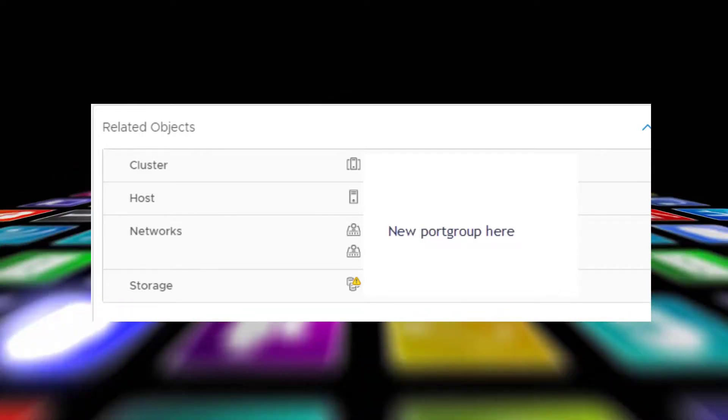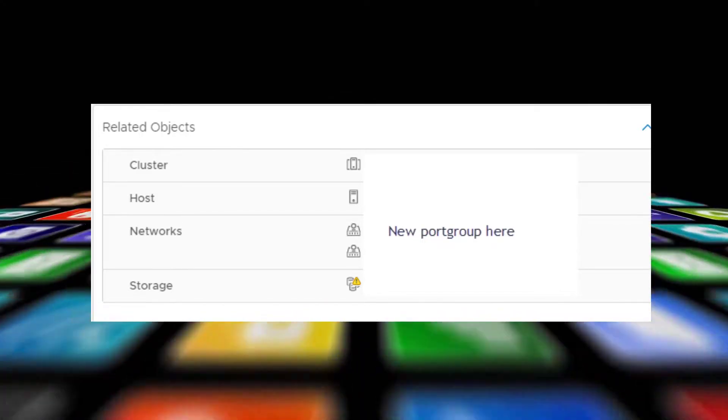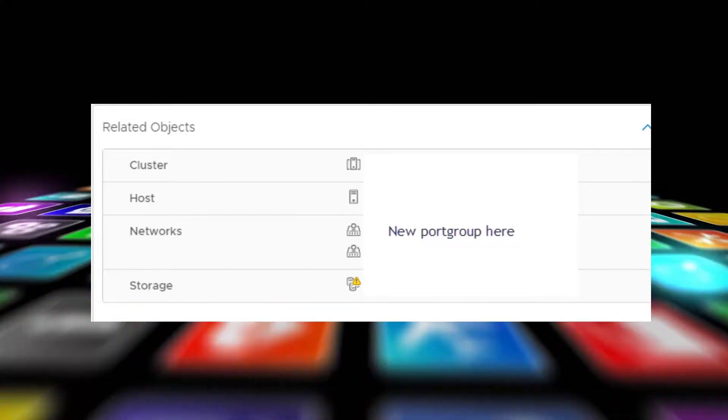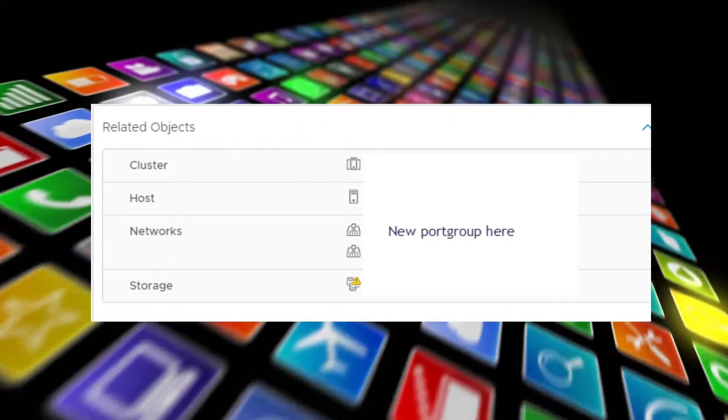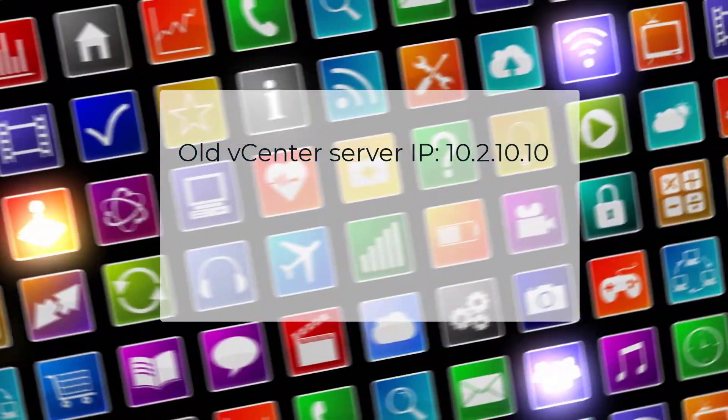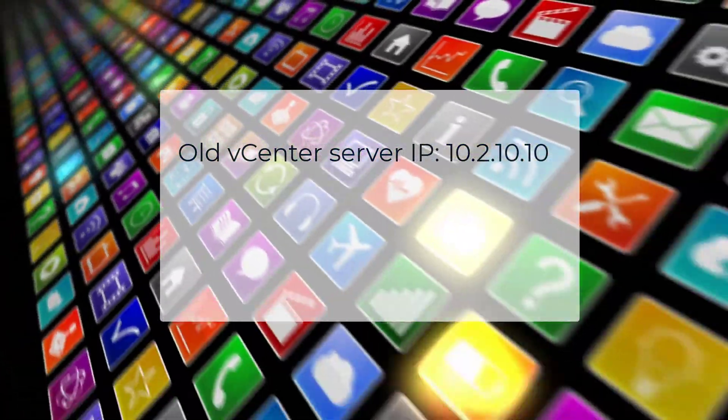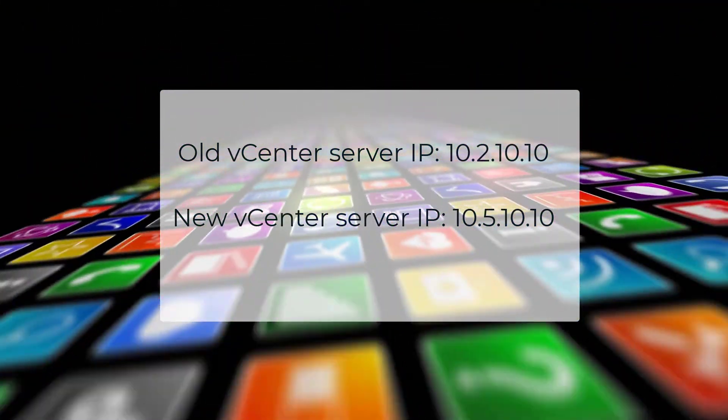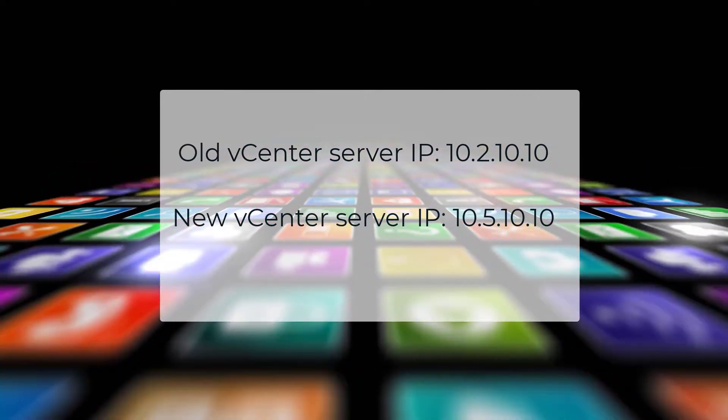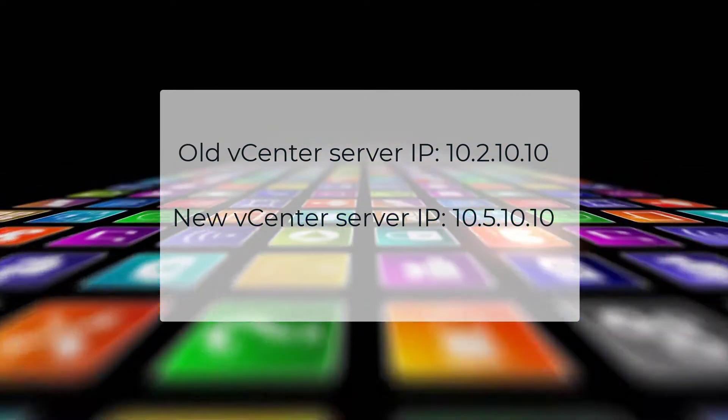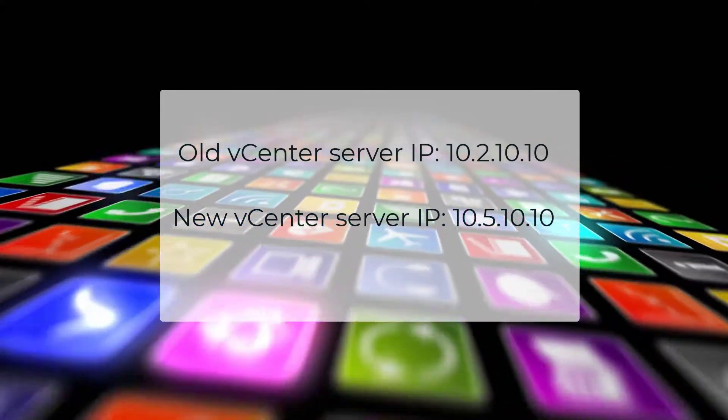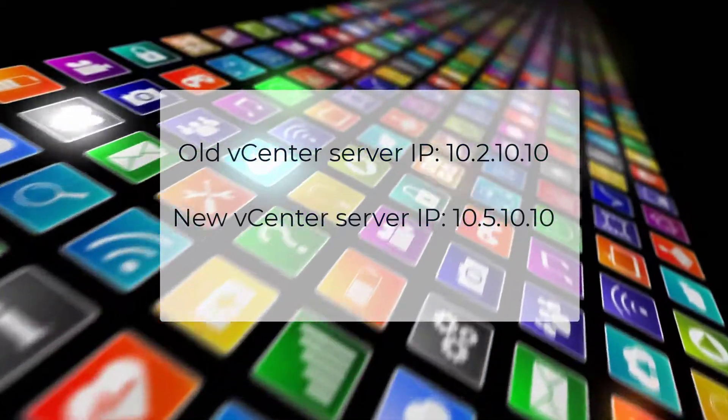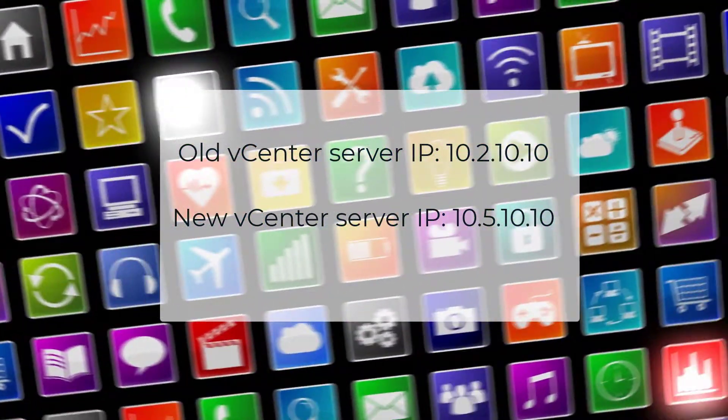However, if I change a port group, how can I access that vCenter? This is the question. Let's say my old IP is 10.2.10.10, and I need to re-IP to 10.5.10.10. If I change the port group and leave the old address, I will lose the vCenter. So I need to have connectivity from another VM to access vCenter on layer two.